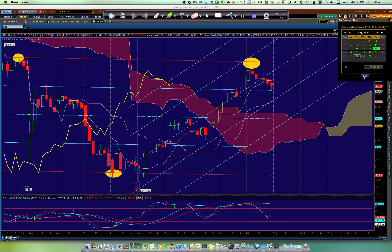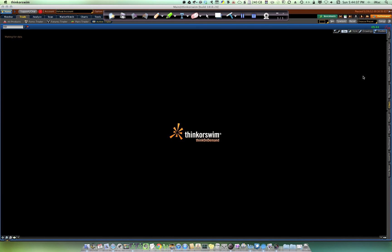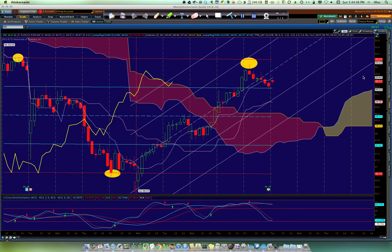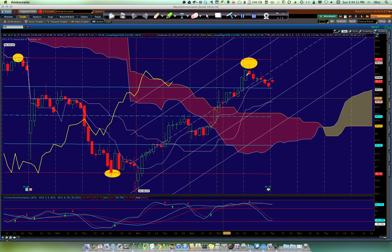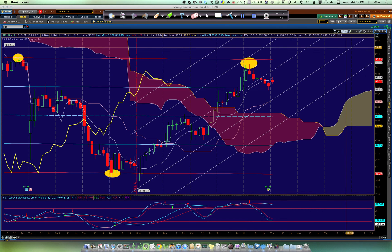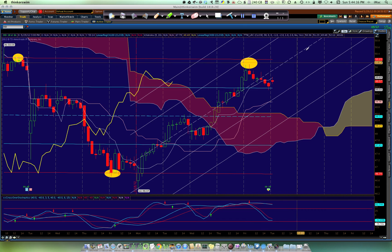Let's move ahead now to the 29th — one more day, still 9:30 in the morning. You'll see we haven't changed that much. Price is starting to drop off, moving towards the bottom.